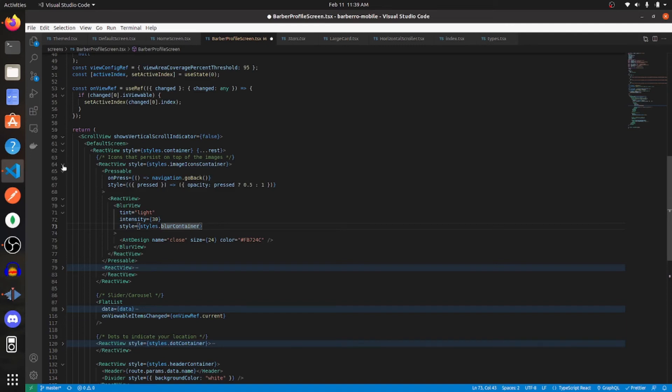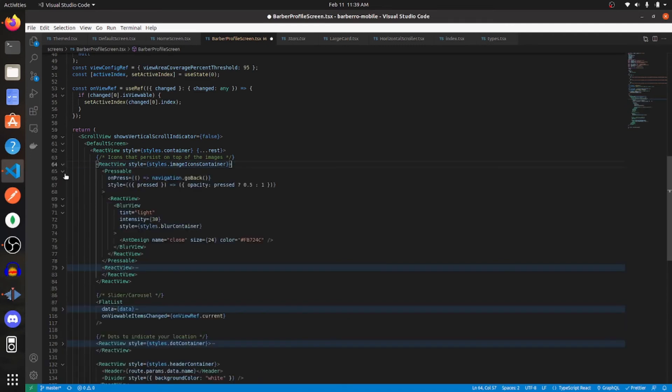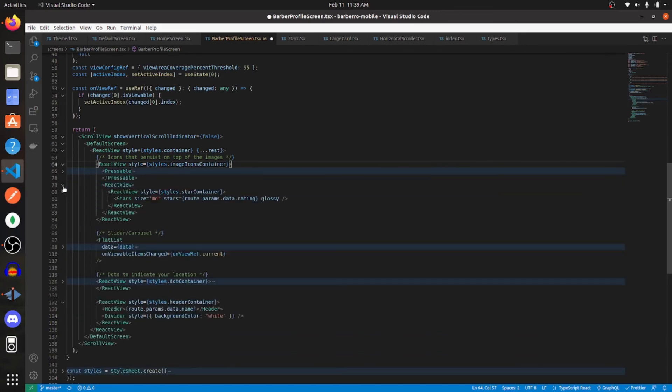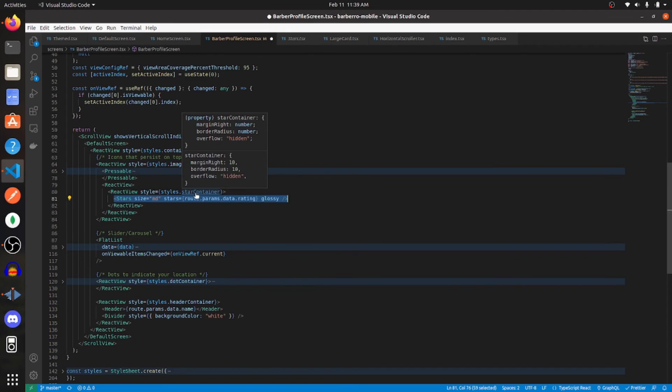So with that done, let's get to the rating system, which is this code. So I created a stars component, which I'm placing inside of a view. And these are the styles for that parent view. I'm giving it a margin right of 10, border radius of 10, and setting overflow to hidden.